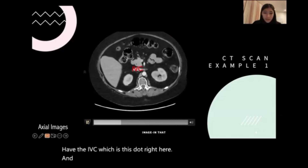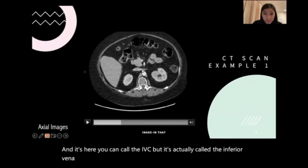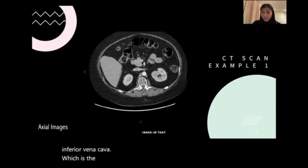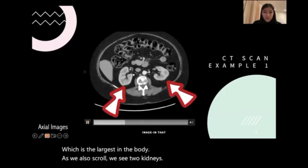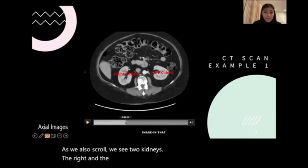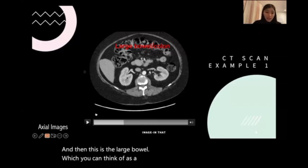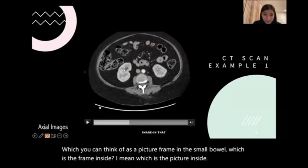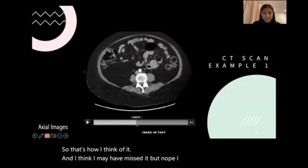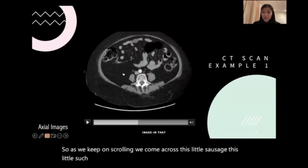It's here. You can call it the IVC, but it's actually called the inferior vena cava, which is the largest vein in the body. As we scroll, we see two kidneys — the right and the left — and they look like little beans. And then this is the large bowel, which you can think of as a picture frame, and the small bowel, which is the picture inside. As we keep on scrolling, we come across this little sausage-looking organ, which is called the appendix.